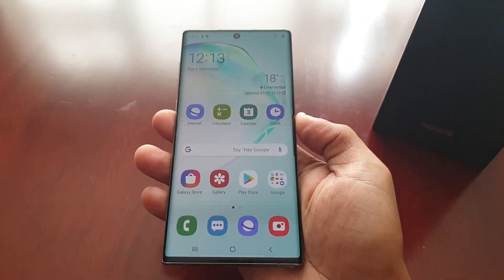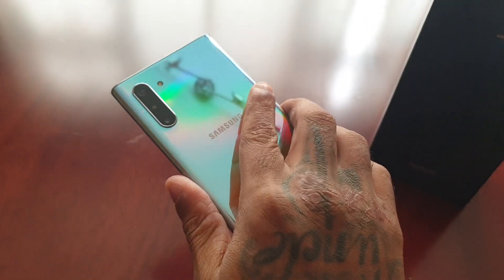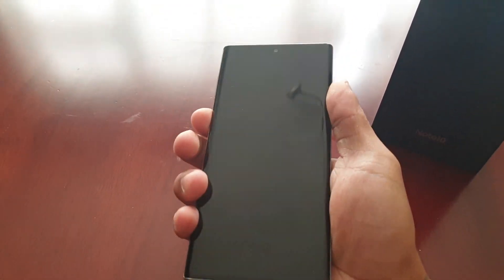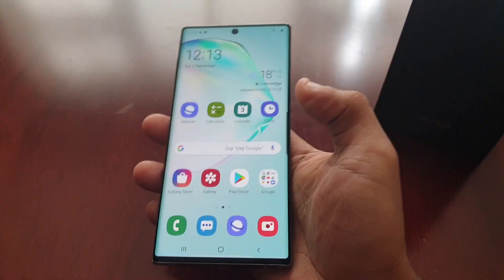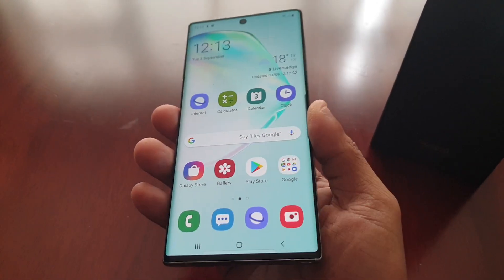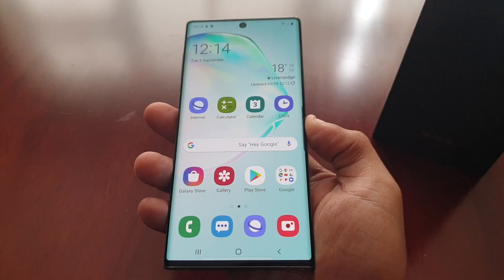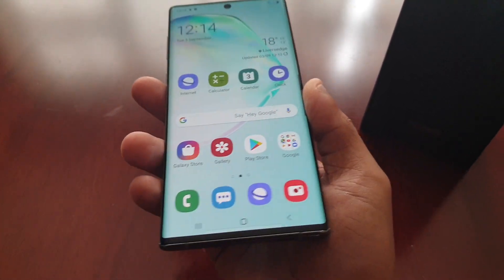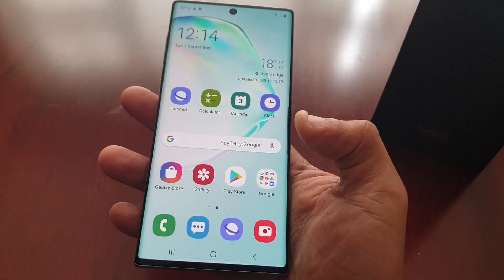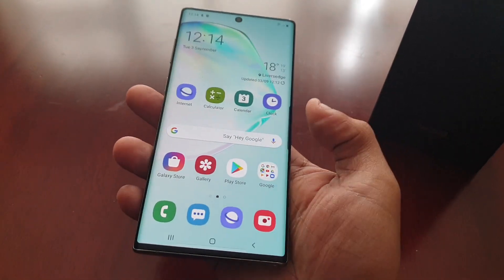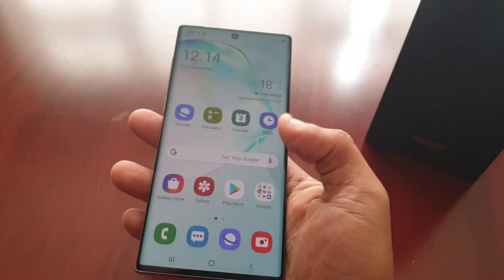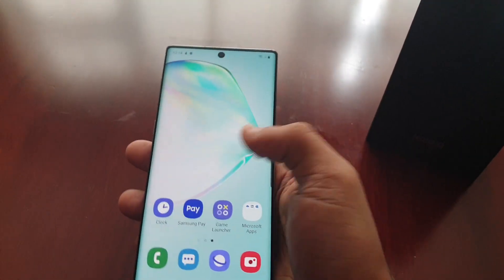It's your boy the Android Doctor back again with another video. I'm here with the Samsung Galaxy Note 10, and in this video I'll be showing you how to enable dark mode on this device. This will also work with the Note 10 Plus as well. There are a few benefits with enabling dark mode: it will help reduce eye strain whilst you're browsing at night, and it also helps to save battery life. It also adds a nice black theme to the device.